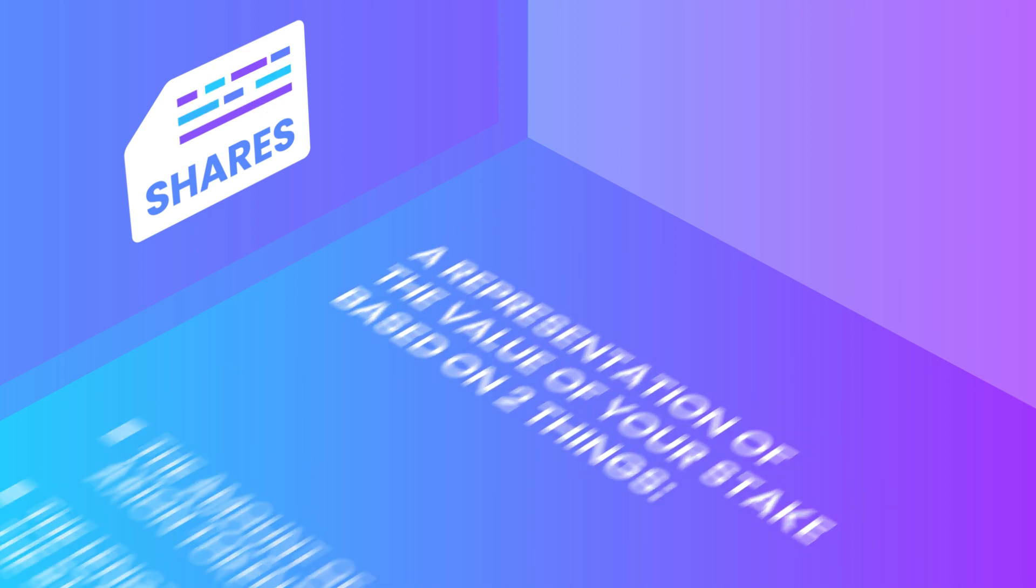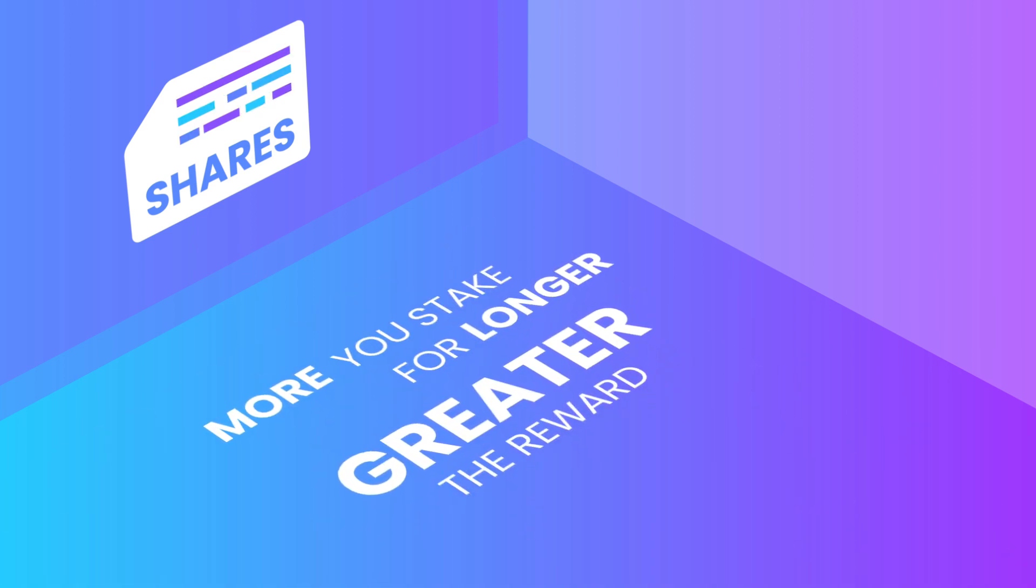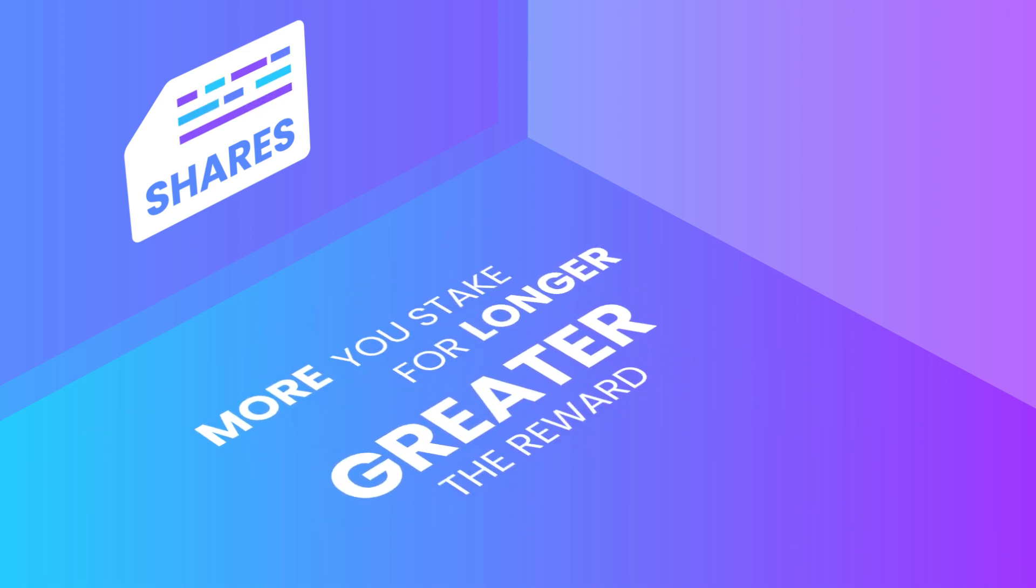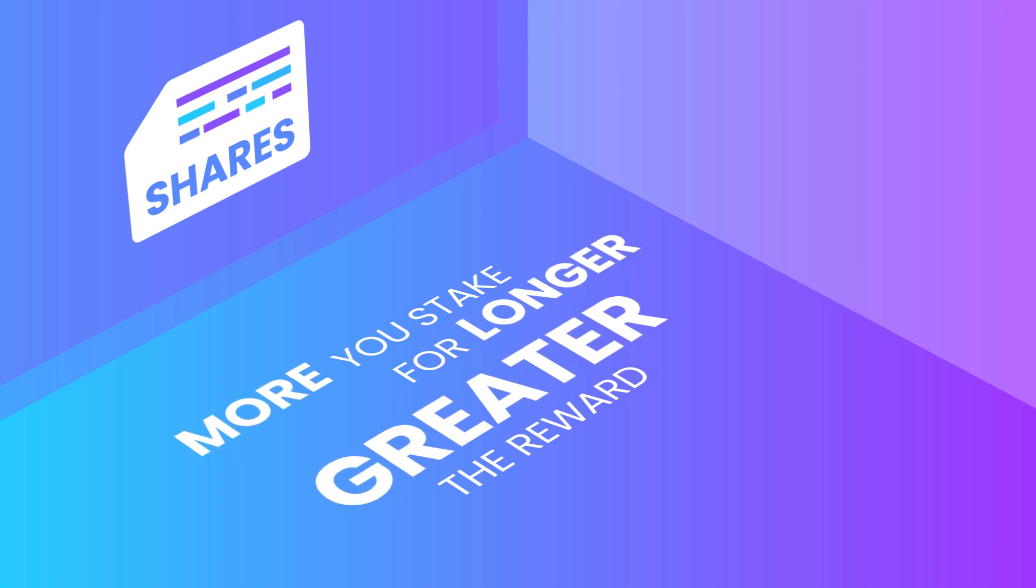Keep in mind, the more you stake for a longer period of time, the greater the staking reward will be.